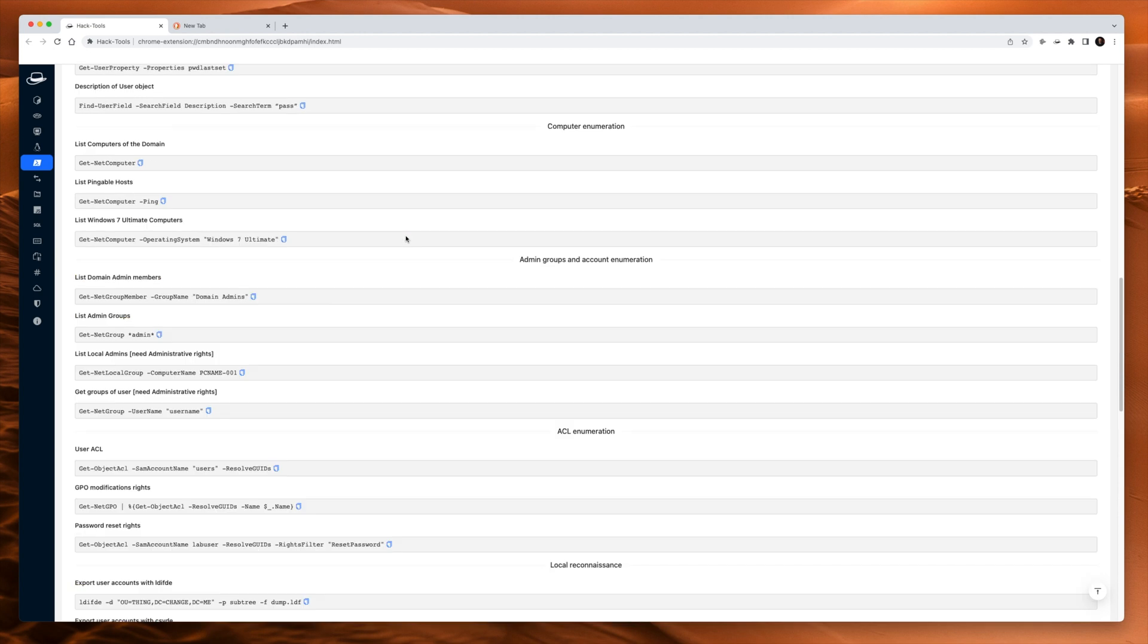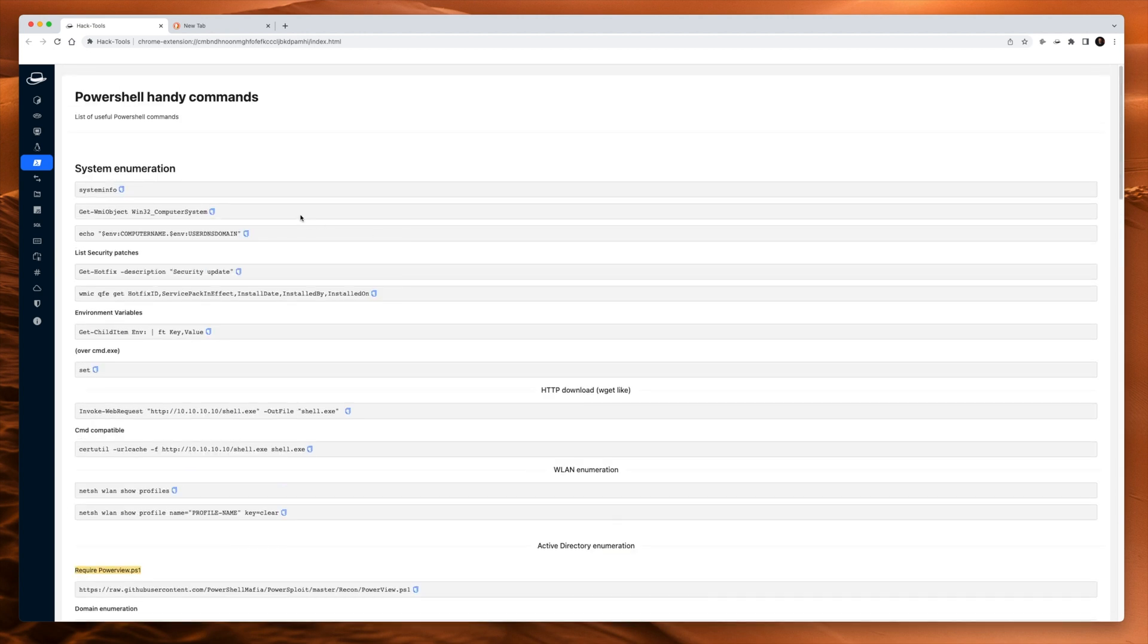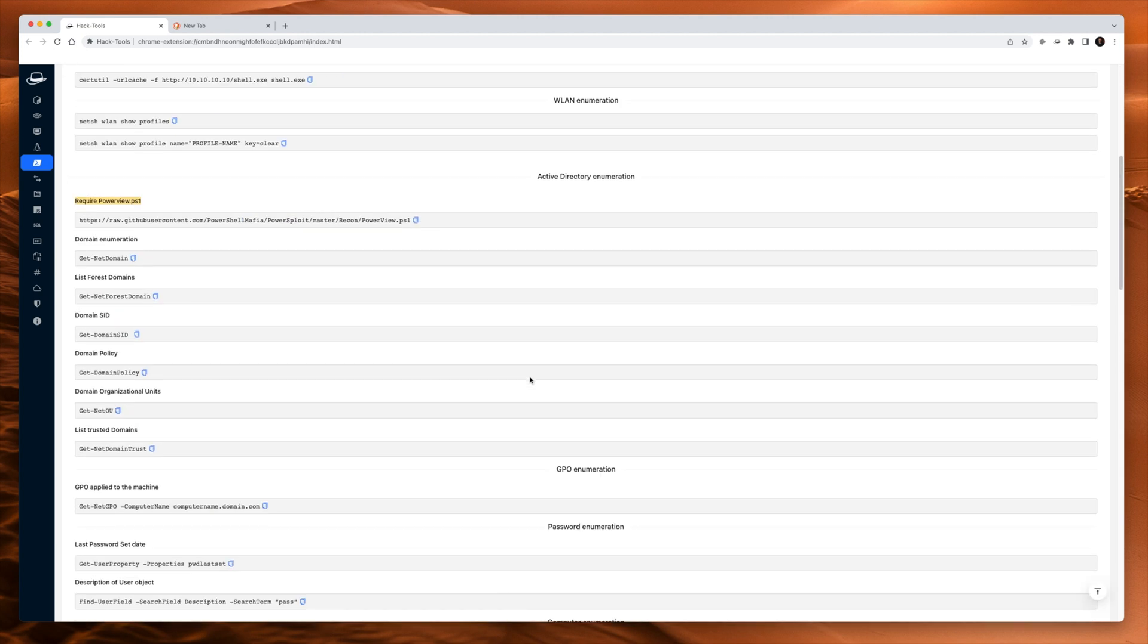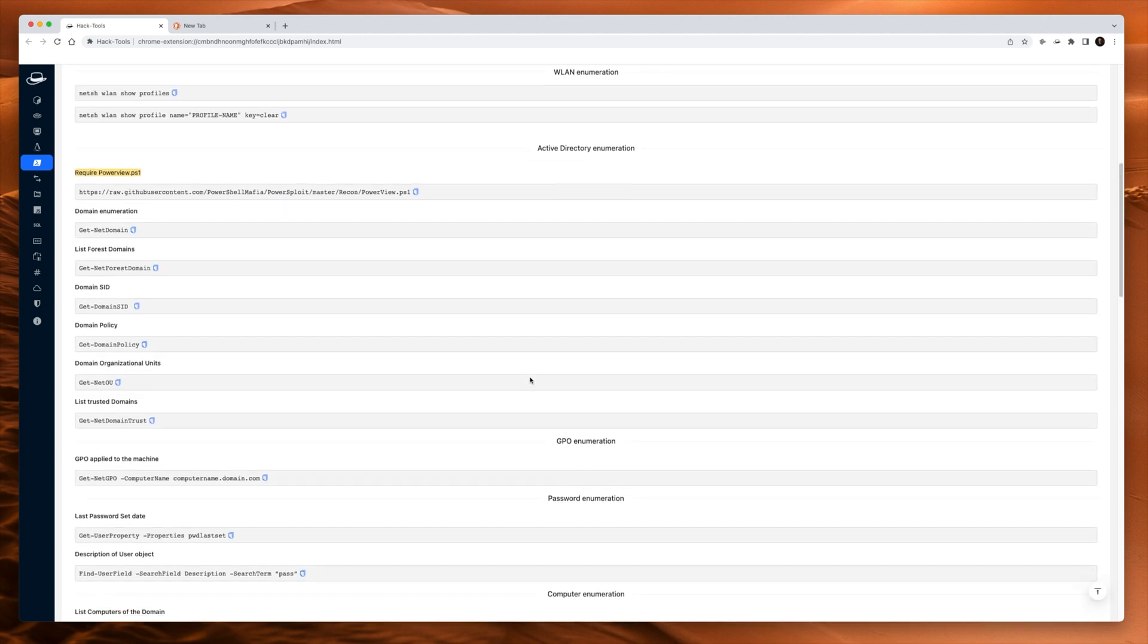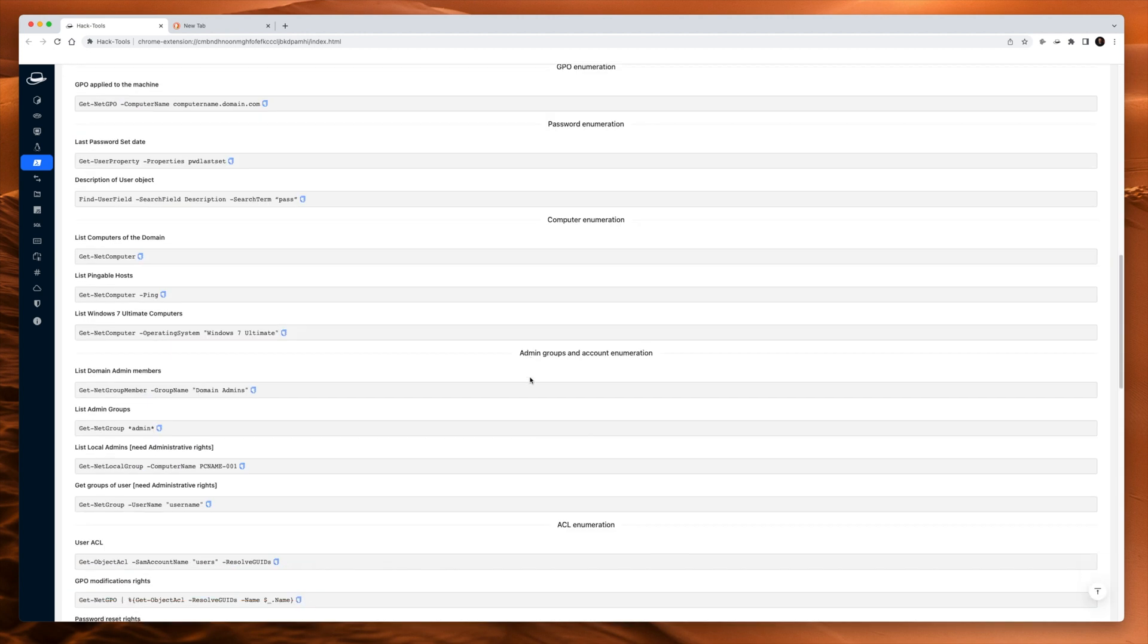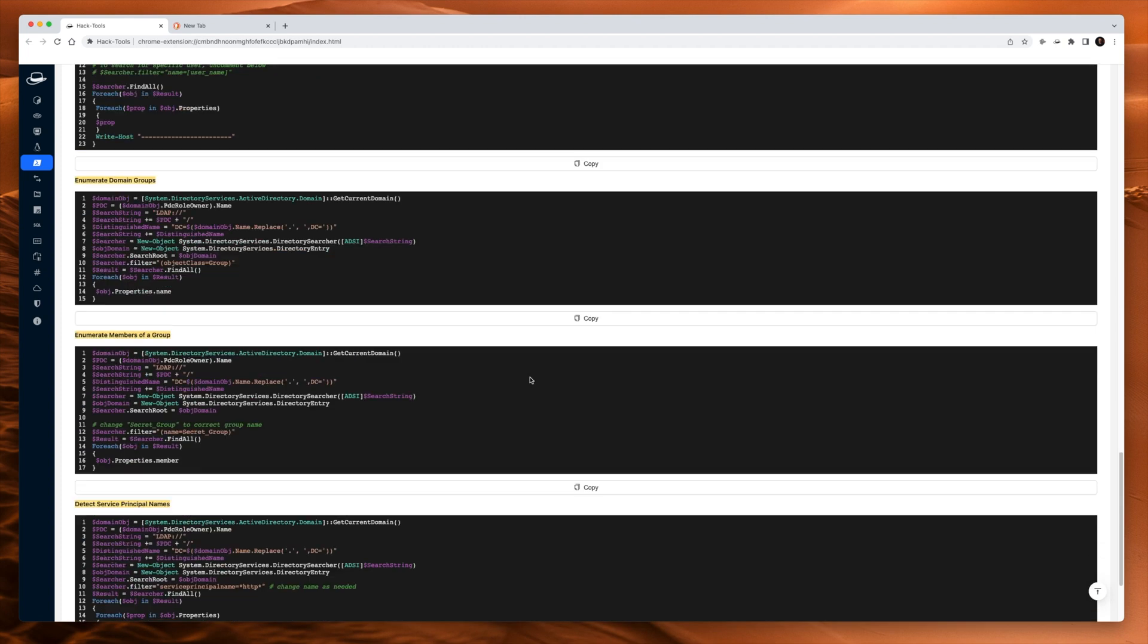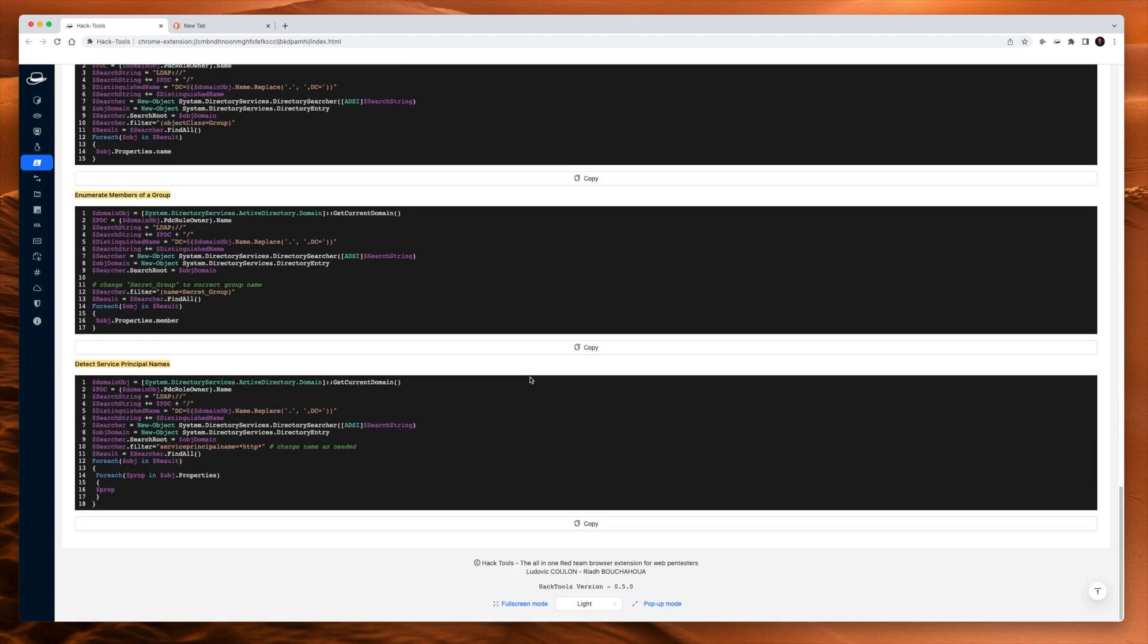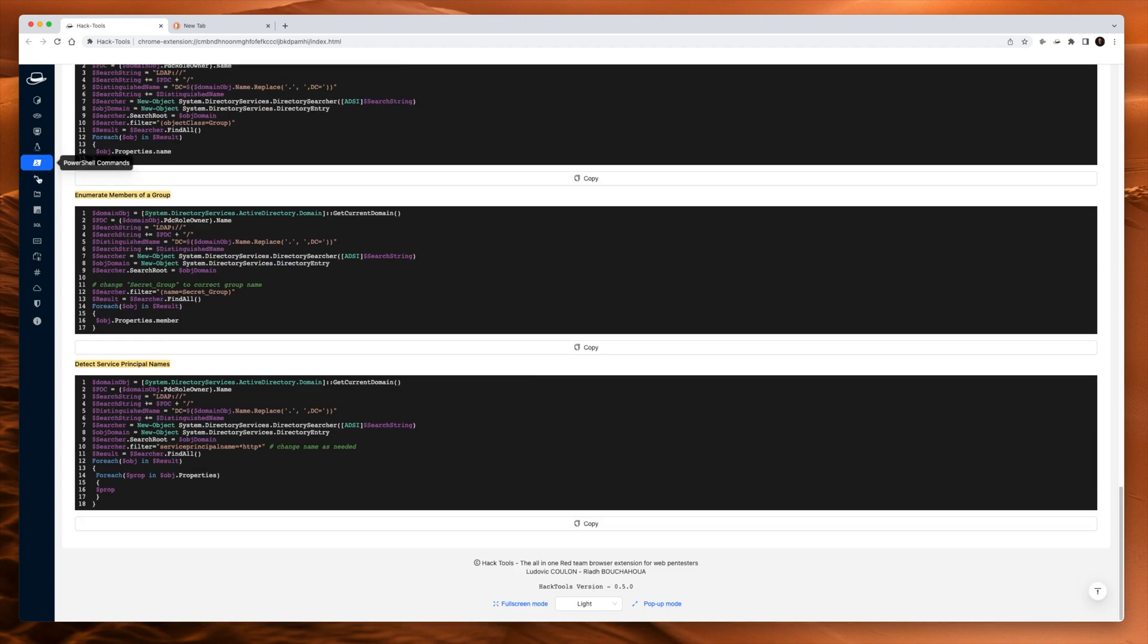Same deal with PowerShell. So big long list of system enumeration commands here for PowerShell. Really, really cool.